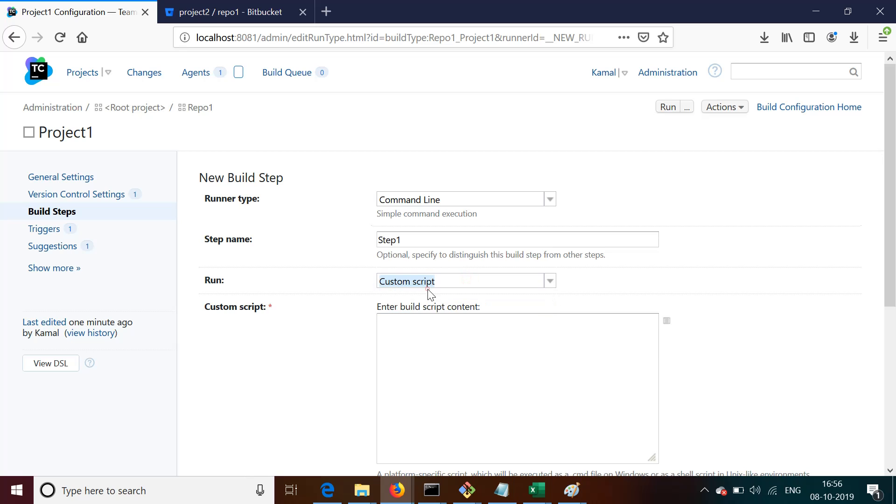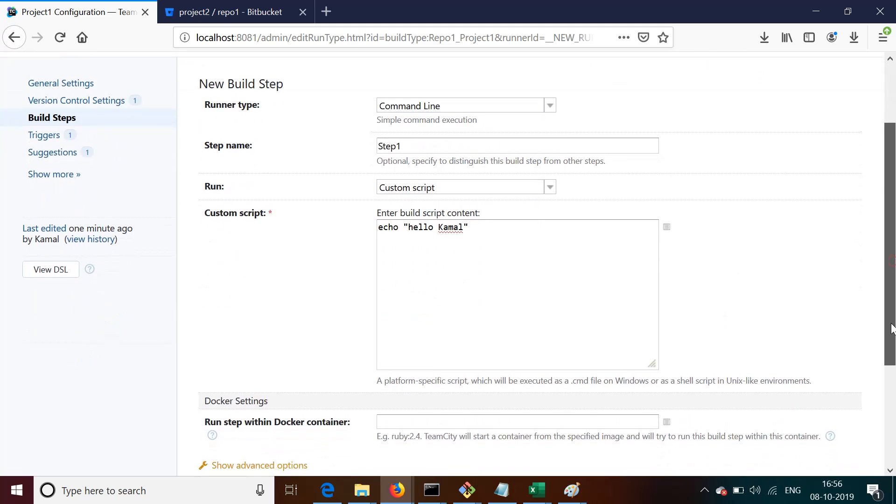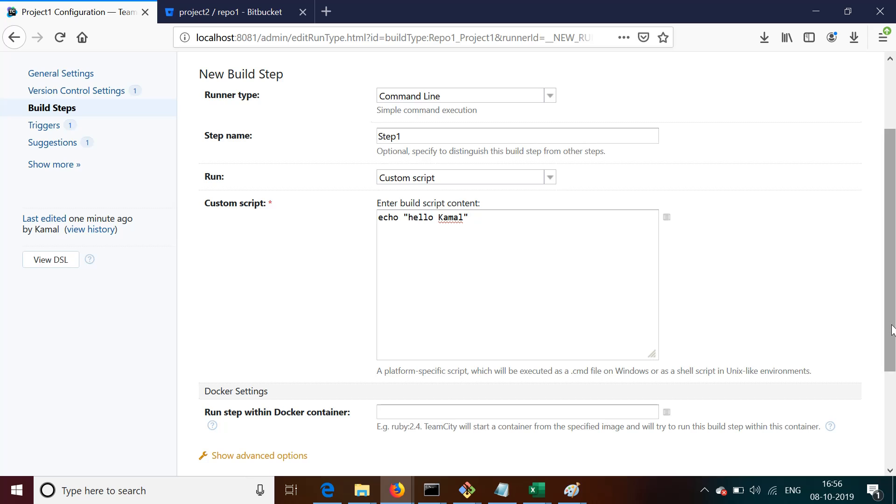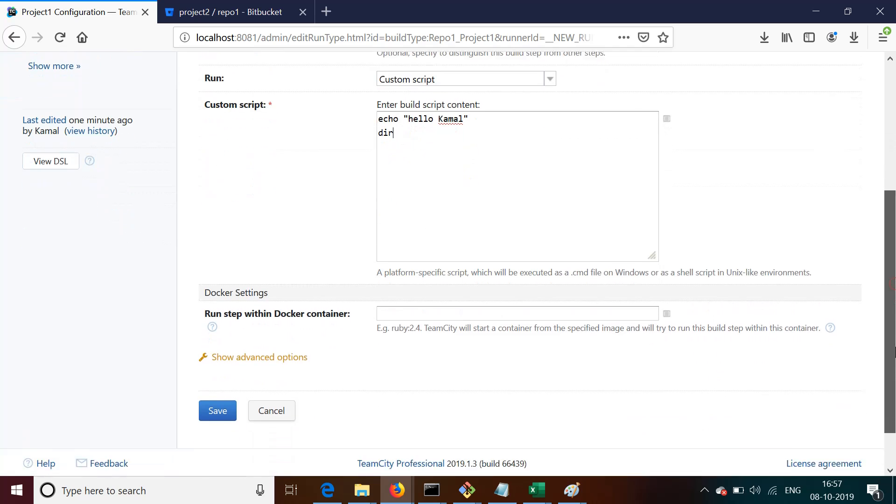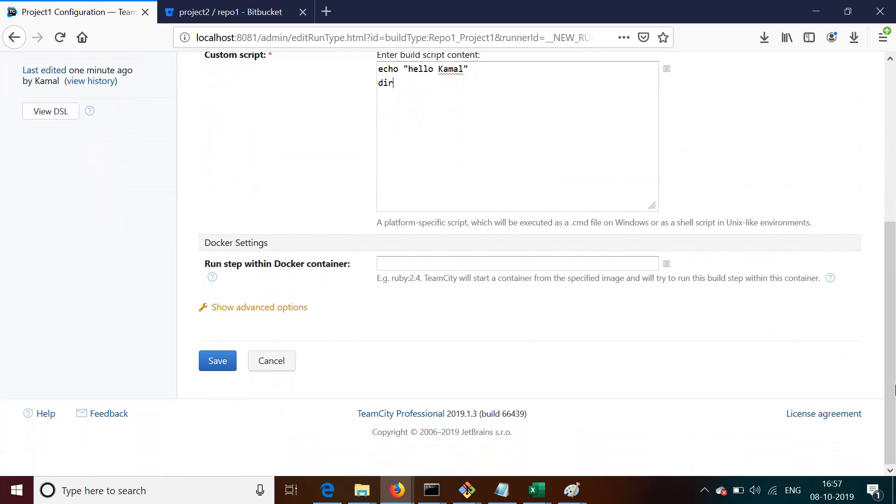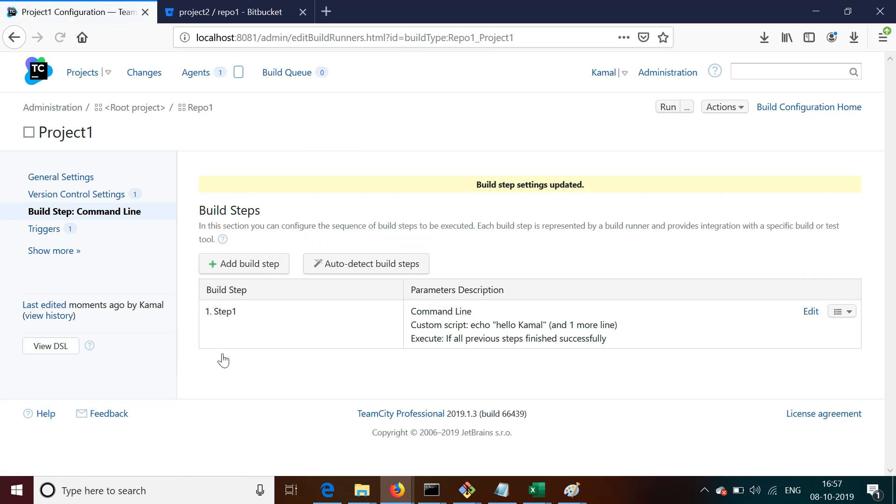You can always give your custom script along with arguments. Let's say to try it out, what we do is we add a command line step and we simply put a command here: 'echo hello camel'. So this step should run after the code is cloned to our local. And then next step is 'dir'. It will list all the directories from the current directory onto the console.